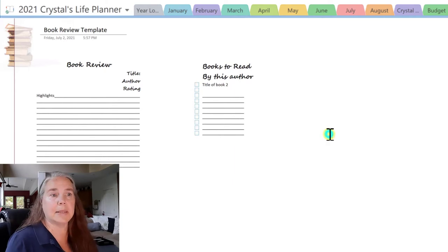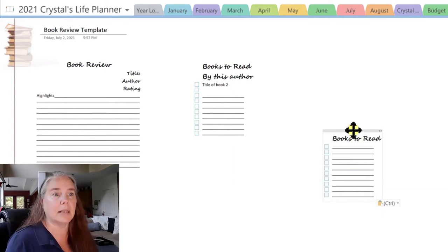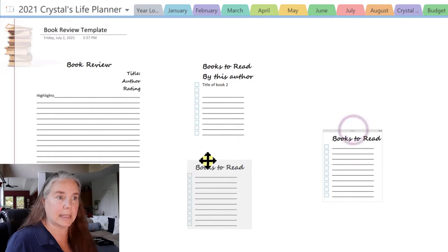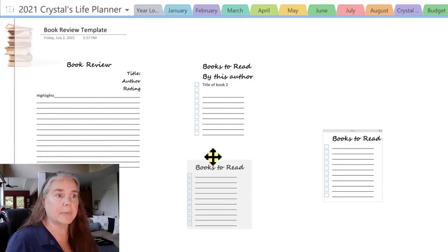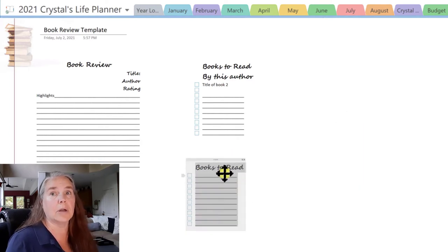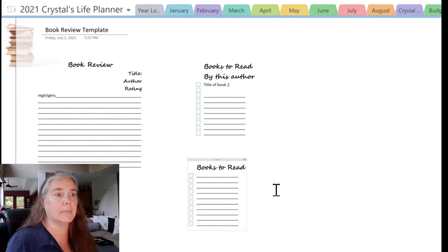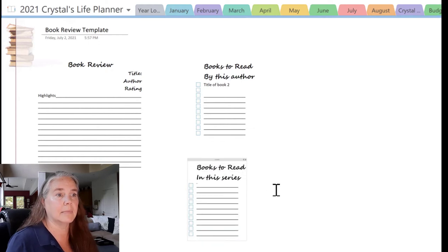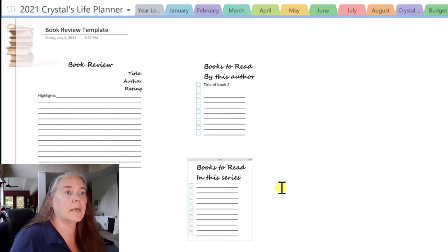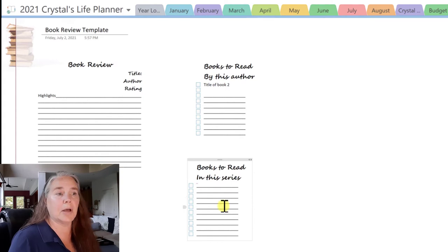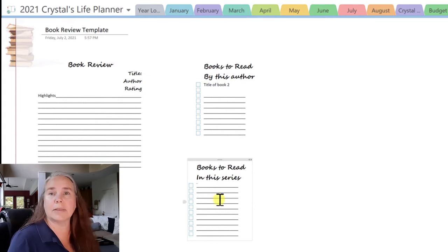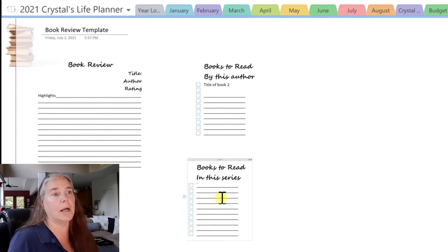I'm going to copy this again because I've gotten into reading a lot of series lately, and I like to keep track of the books in order. I have lines below so that I can write the titles of the books in the series that I want.